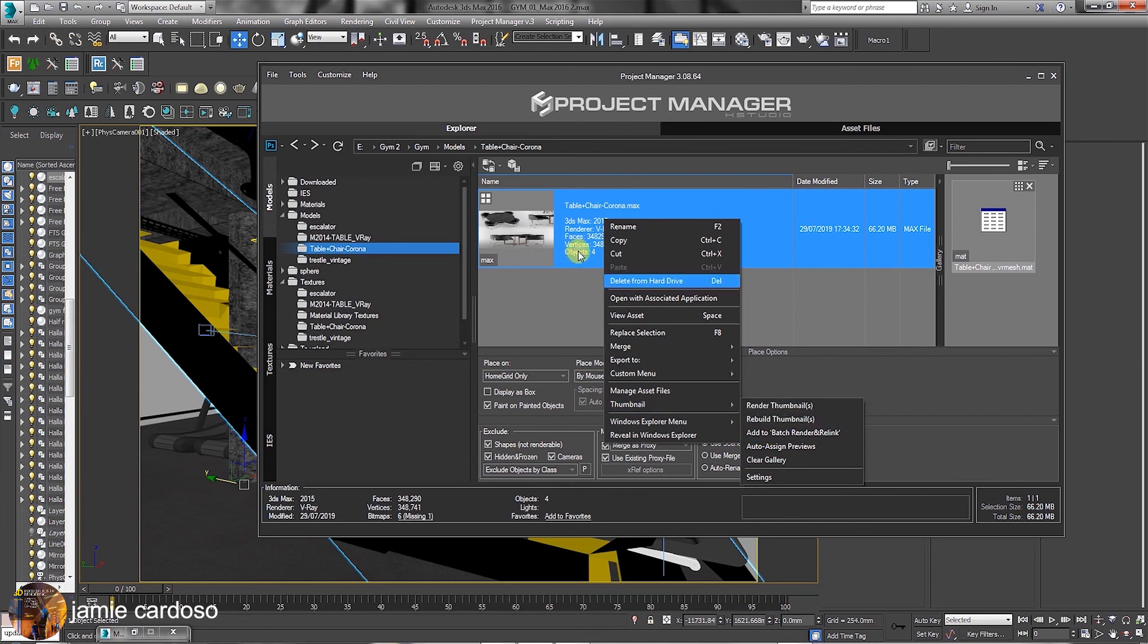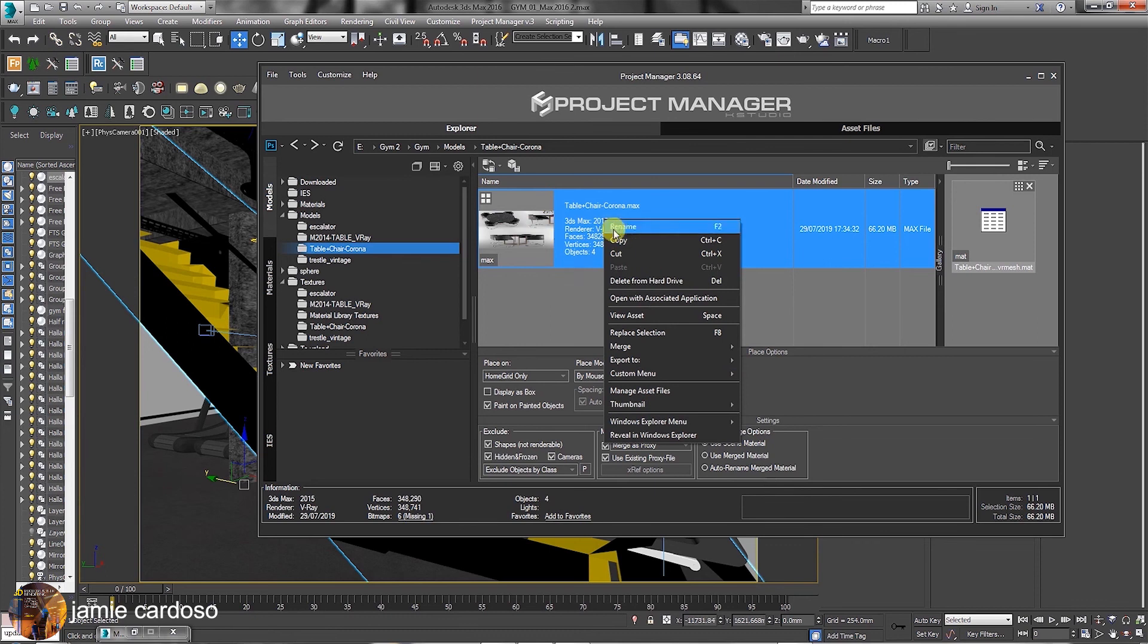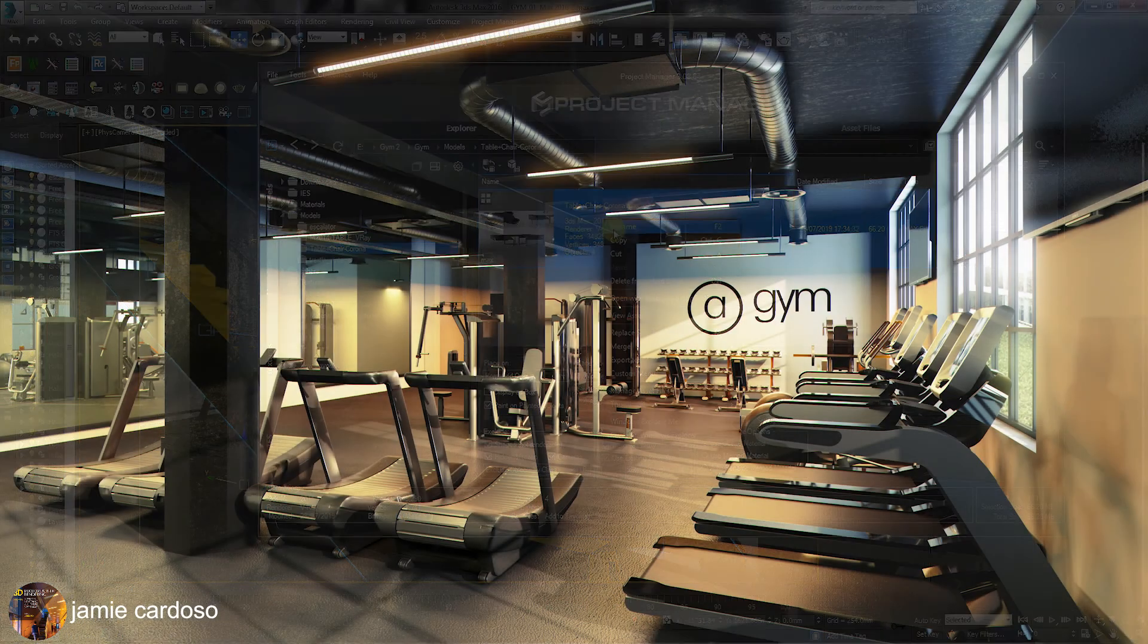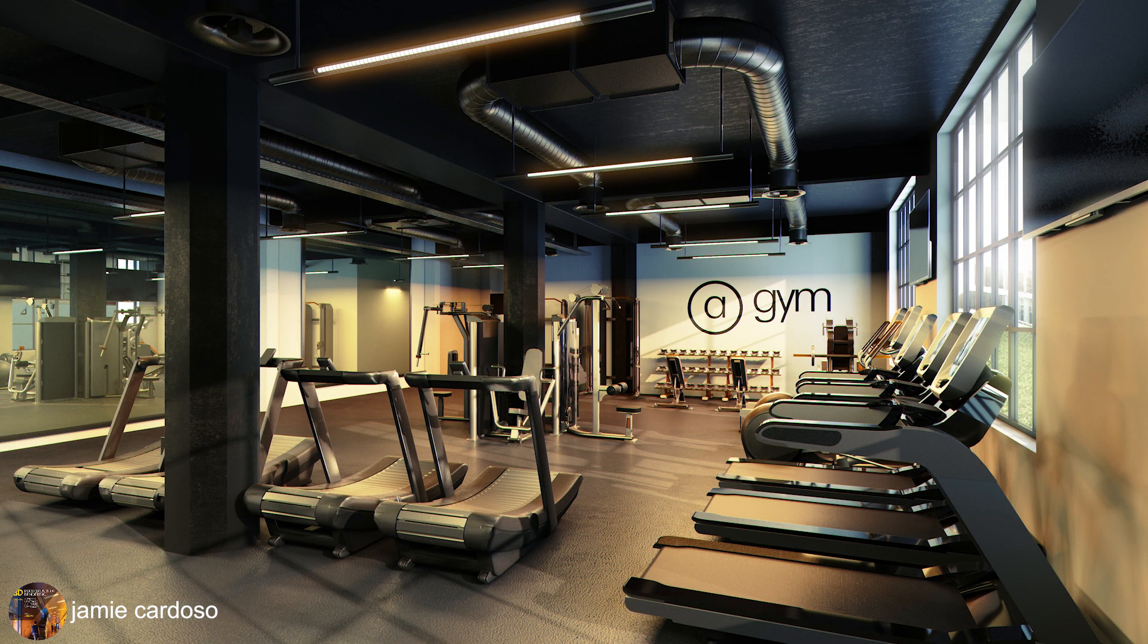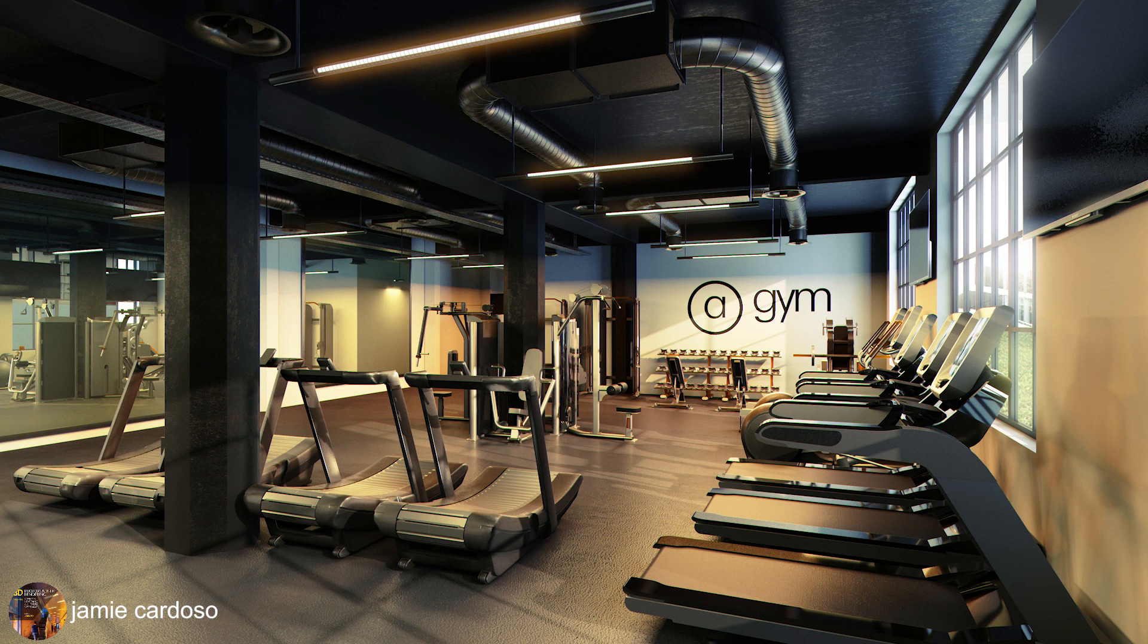The same can be done with the materials tab. This concludes our tutorial. I really hope you find it useful. Like and share it. And I hope to see you on my next one.